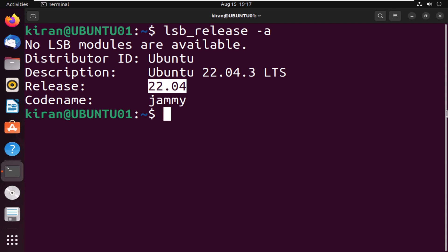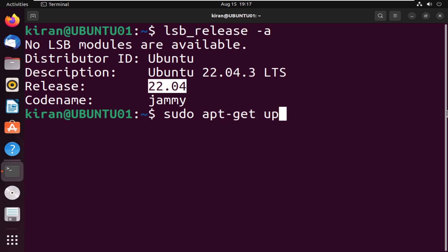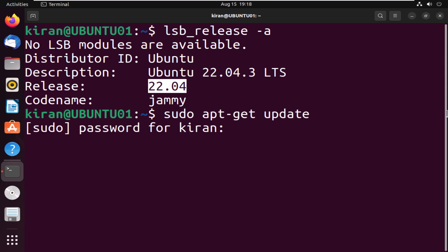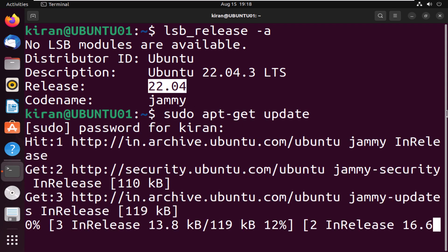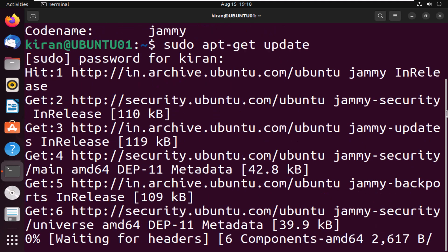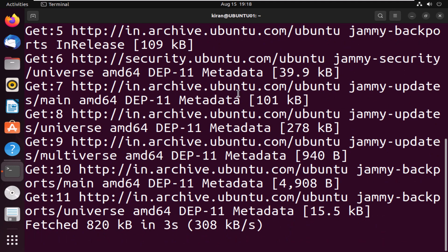Next, we need to update our package database with the command sudo apt-get update. I'm going to type in my password. This will ensure we have access to the latest version of packages.